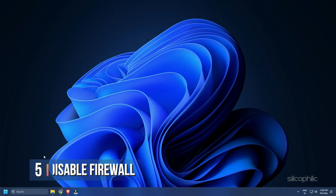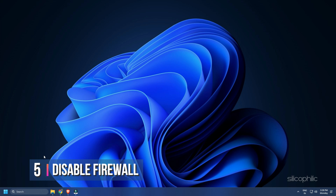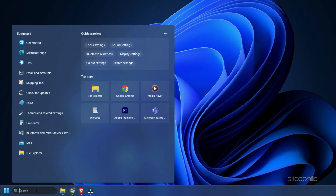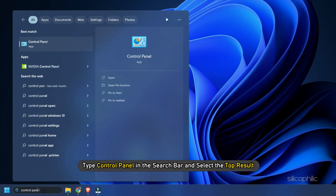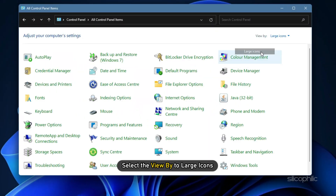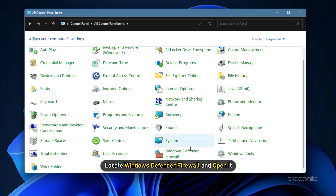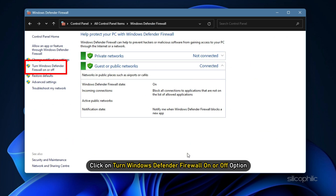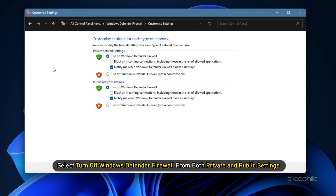Method 5. Windows Firewall can also block Roblox. Try disabling the firewall and see if that solves the problem. Type Control Panel in the search bar and select the top result. Set View by to Large Icons. Locate Windows Defender Firewall and open it. Click on Turn Windows Defender Firewall on or off, and select Turn off Windows Defender Firewall from both private and public settings.